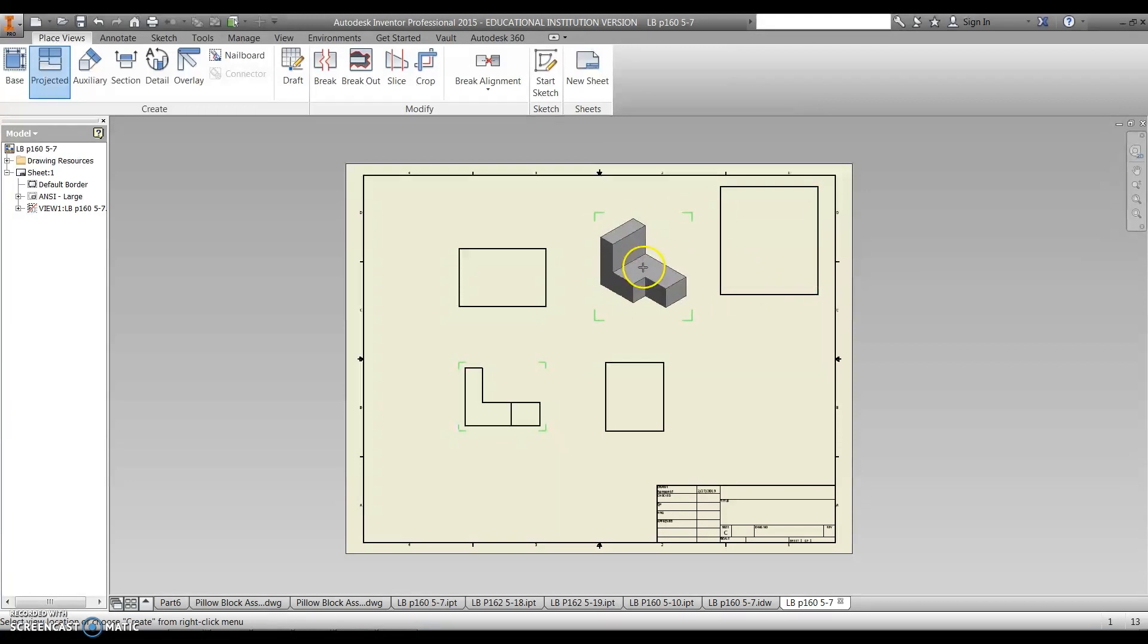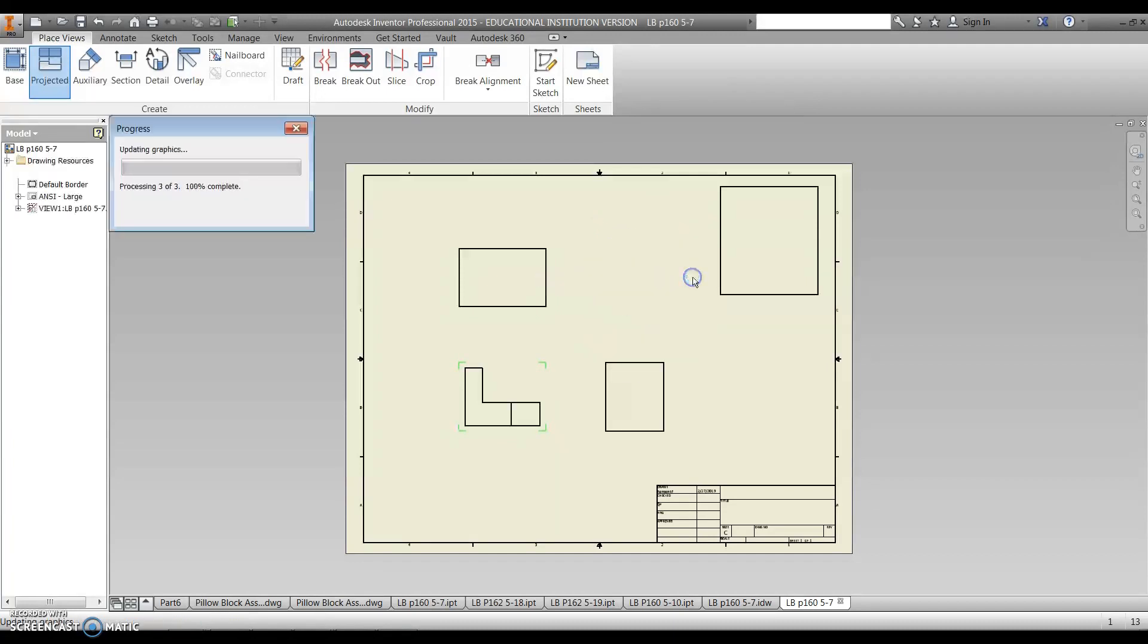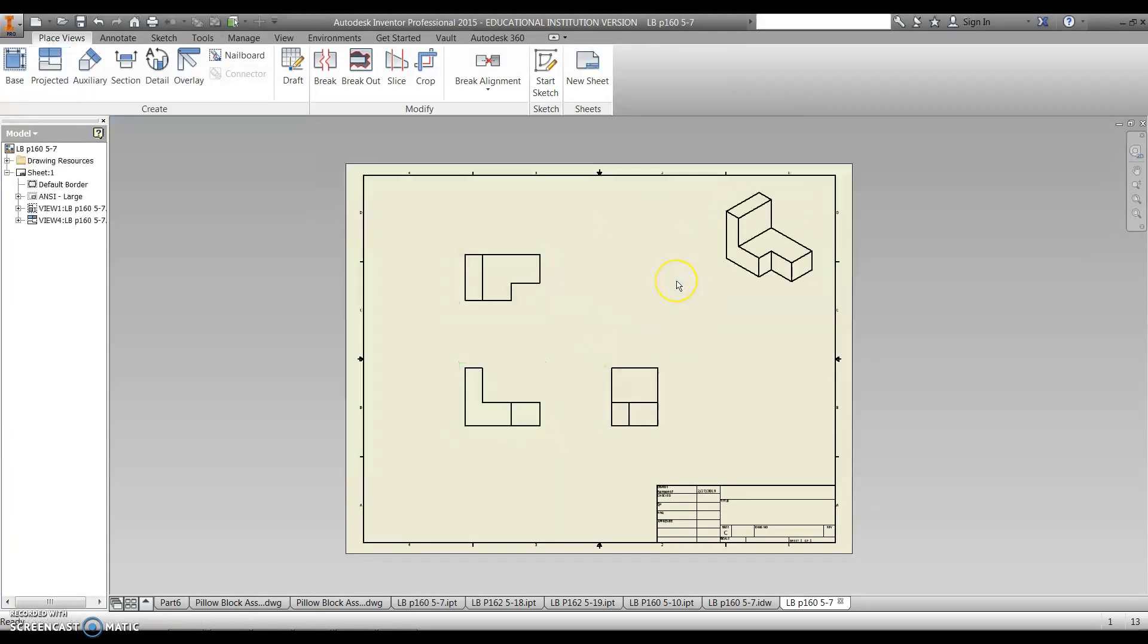The next step is to hit the right mouse button. This is very important. You click right mouse button, and then you hit the word create, and it's going to generate your isometric, your orthographic drawings for all of it.